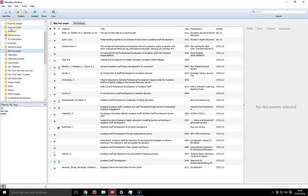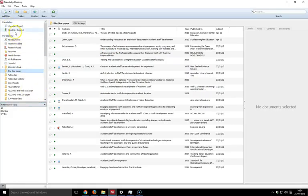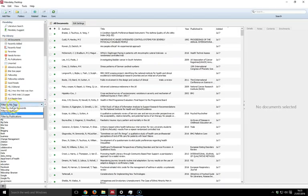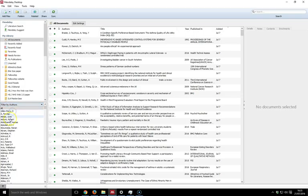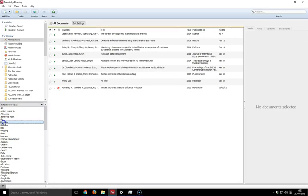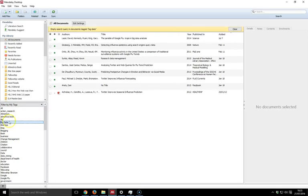I can search my collection by using various things. I can search for author keywords, I can filter by authors—if I do that it brings up all those names here—and I can also do it by my tags. If I select big data, it will bring up anything that I've tagged as big data.